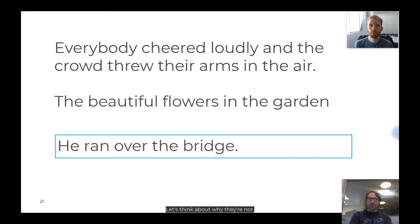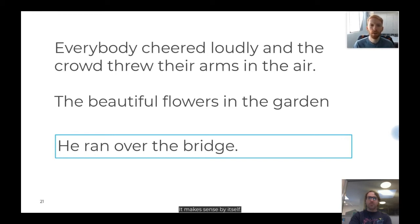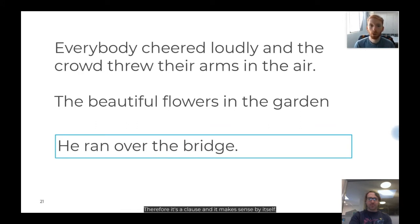'Everybody cheered loudly and the crowd threw their arms in the air' actually contains two main clauses — 'Everybody cheered loudly' and 'the crowd threw their arms in the air' — so it is not a simple sentence. 'The beautiful flowers in the garden' does not contain a verb, therefore it is not a clause and not a simple sentence. 'He ran over the bridge' does contain a verb, it's a clause, it makes sense by itself — a main clause — and there's only one of them, so it's a simple sentence.